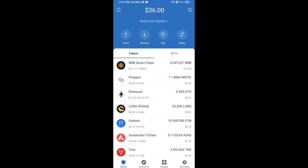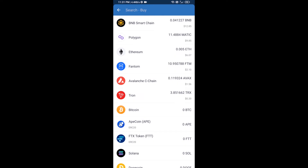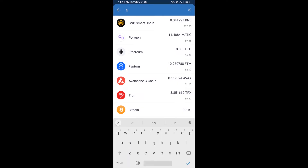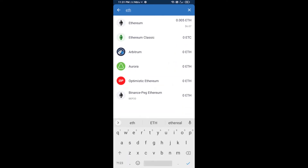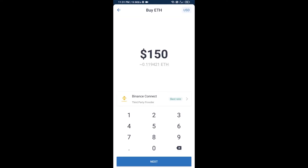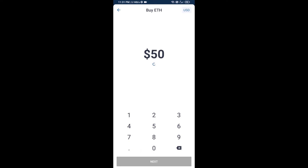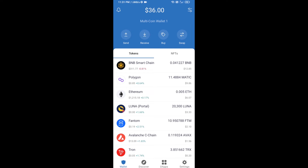Hello guys, today I'm going to share with you how to buy Pengu token on Trust Wallet using Uniswap exchange. First, you will buy Ethereum. Click on the buy button and search for ETH, then click on Ethereum. Here you can buy a minimum of 50 ETH using Binance Connect.